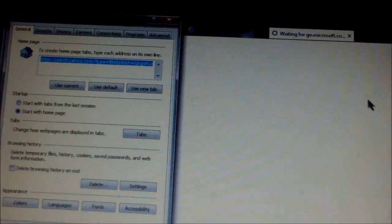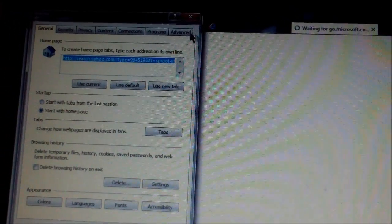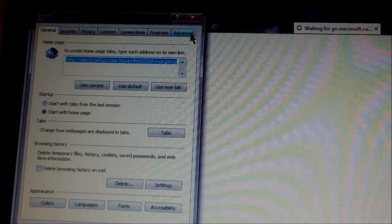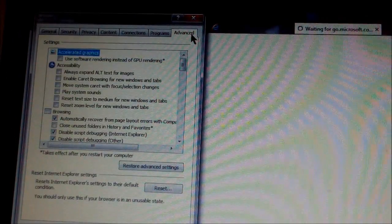Once you do that, you want to go ahead and click on Advanced.